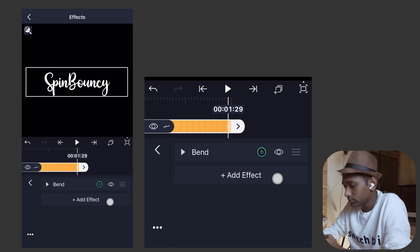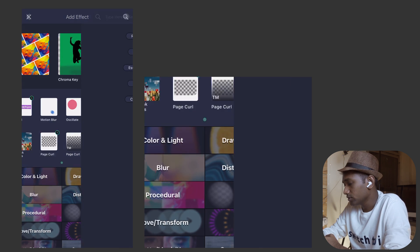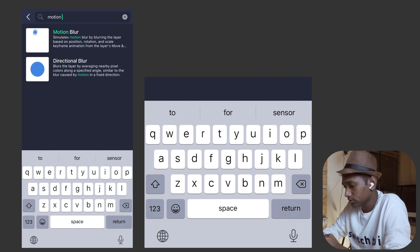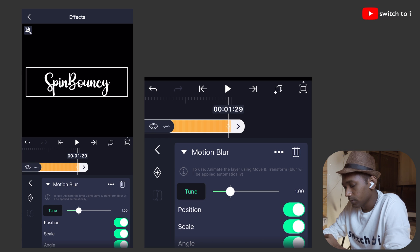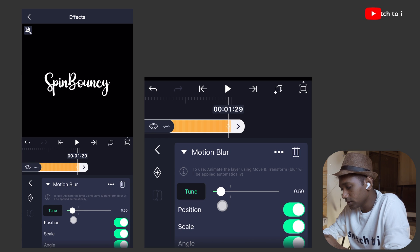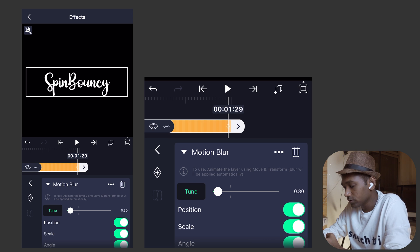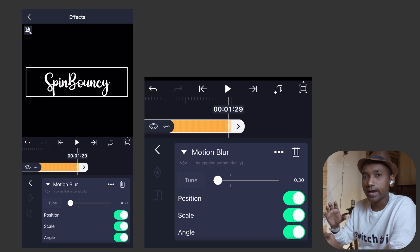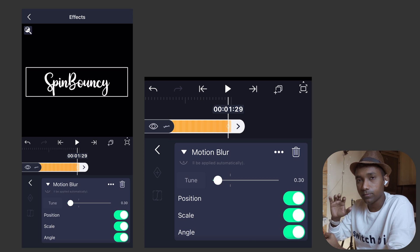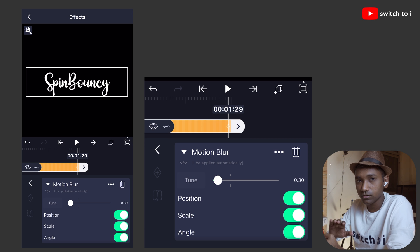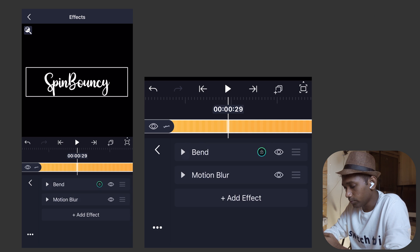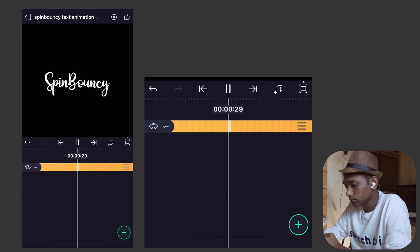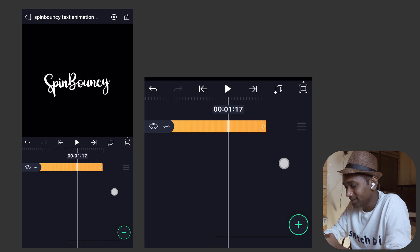Minimize this and we are going to add motion blur. Select standard settings. In the Tune parameter, we are going to make change to 0.30. The position will be turned on, scale will be on, angle will be on. So it will add a very smooth motion blur. It will apply automatically. There is no need of keyframing. Now minimize this. Let's play our animation. Wow, it's wonderful.